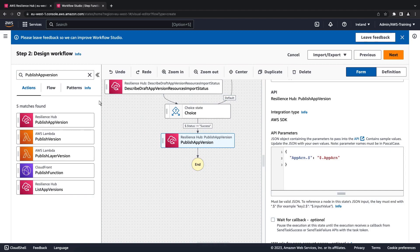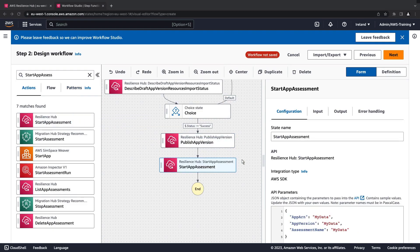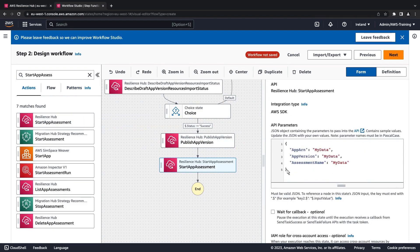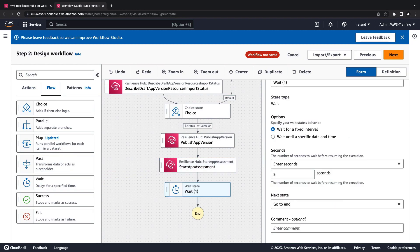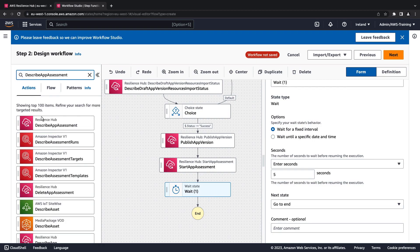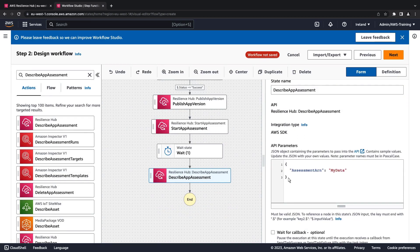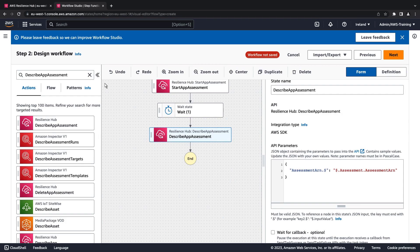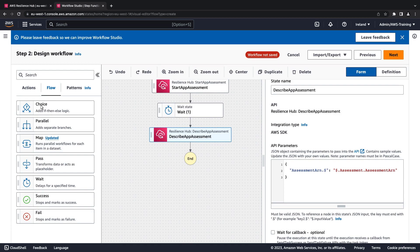Once the app version is published, Resilience Hub will start the app assessment. Let's add another wait state, then add an action to describe the results of the app assessment. Let's add another choice state to determine how to proceed based on the assessment results.